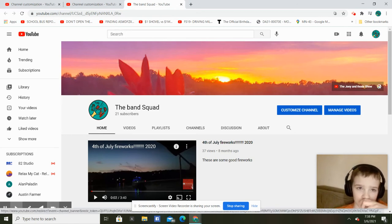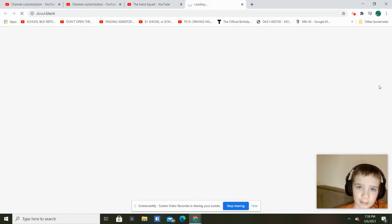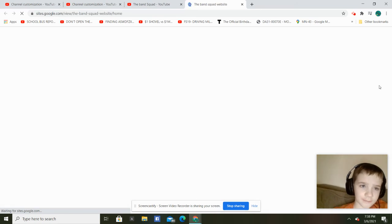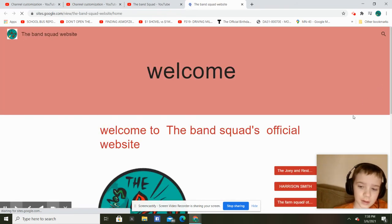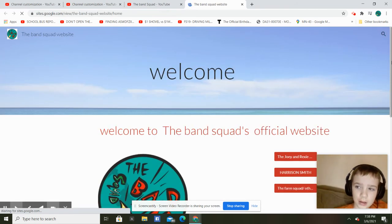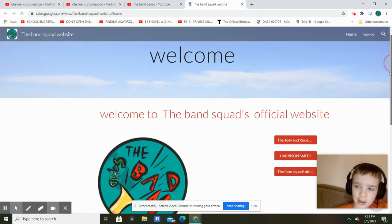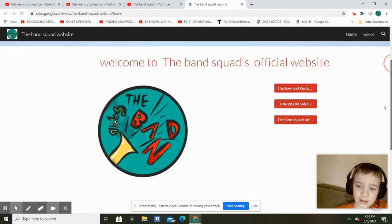The band squad website. So this is the homepage of it.